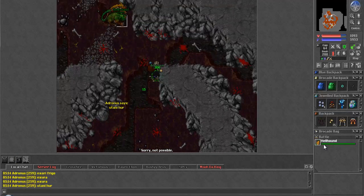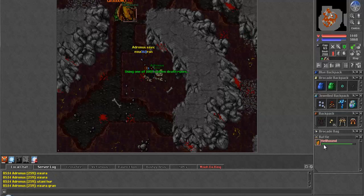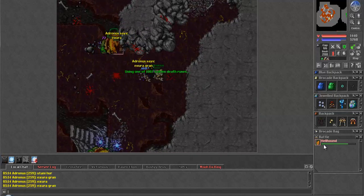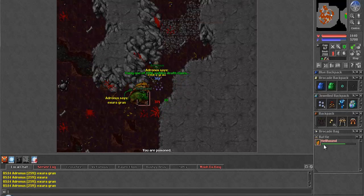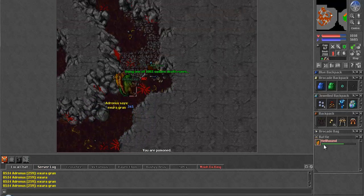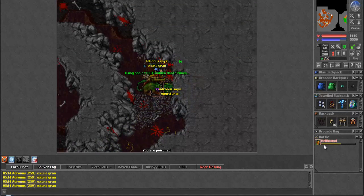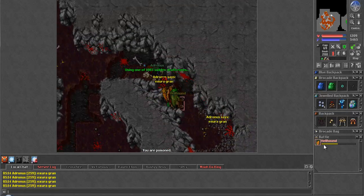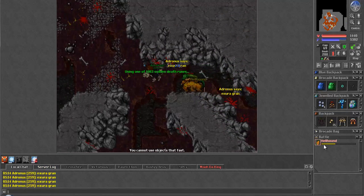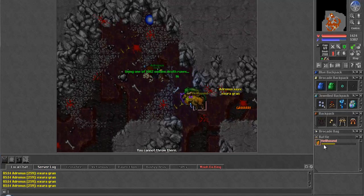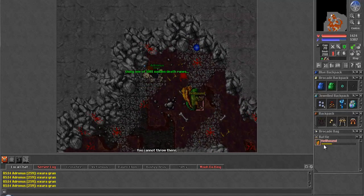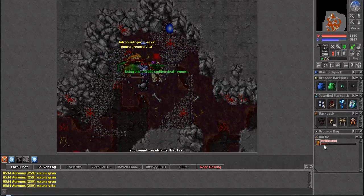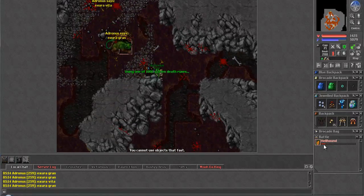And there's the other hellhound. So just using SDs to drop it. We're going to use mana shield once we get to Cerberus, but for the regular ones I'm actually not too worried.